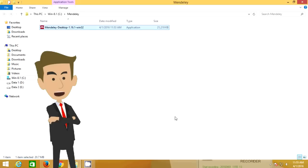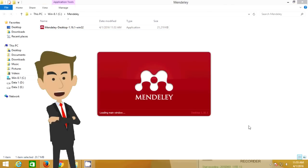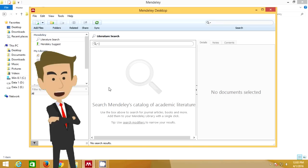After installing the program, you need to launch it, and then install the Microsoft Word plugin, in case you plan to use Microsoft Word.